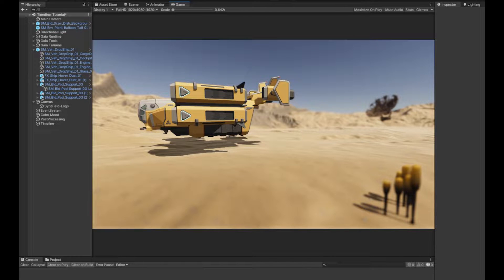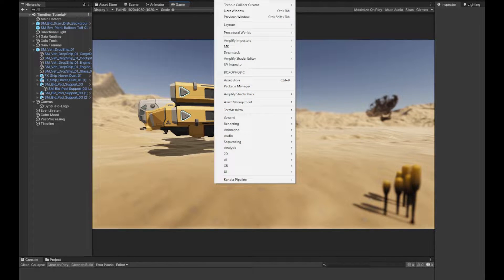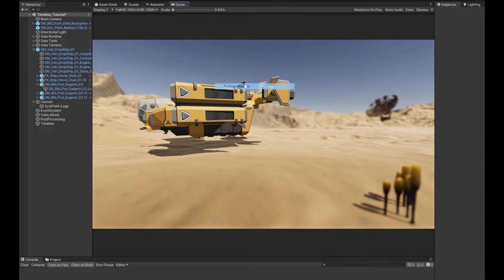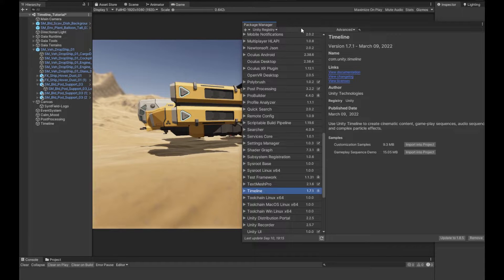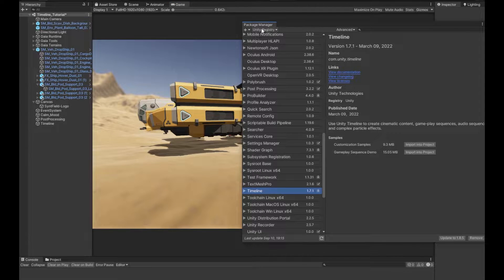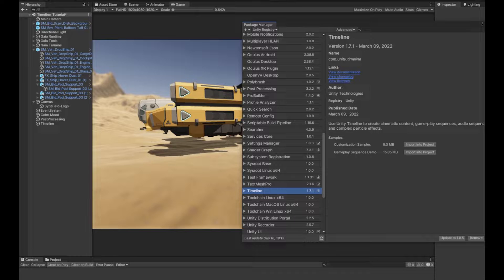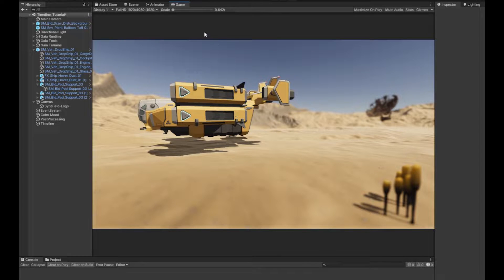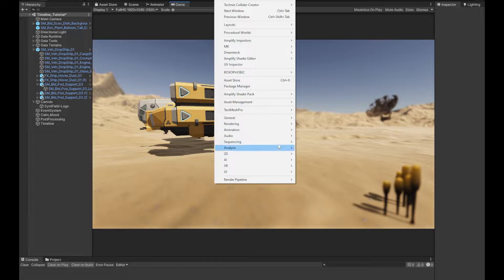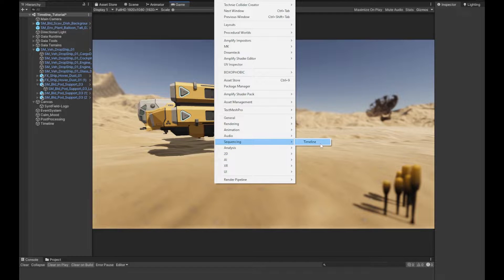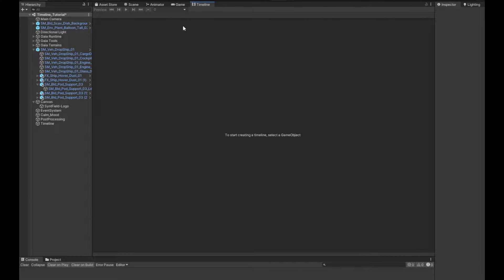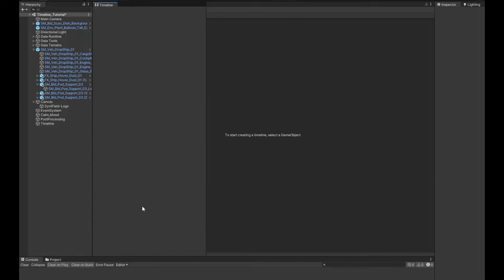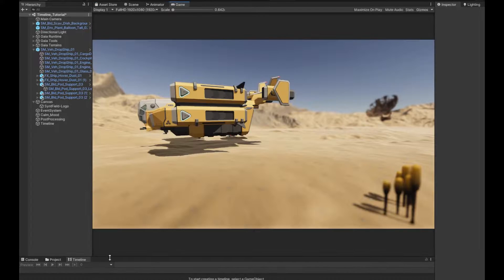We just go Window, Package Manager, under the Unity Registry, Timeline. Mine's already installed. So to open it up we just want to go Window, Sequencing, Timeline. Now we've got our timeline window, let's dock it down here out of the way.